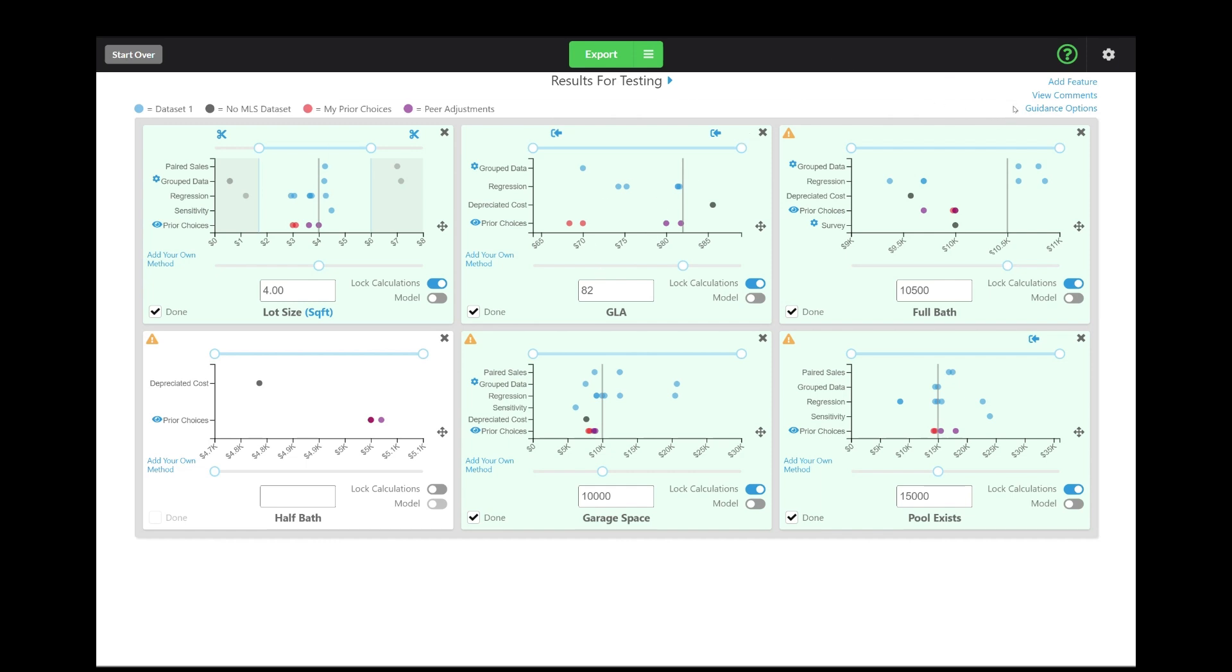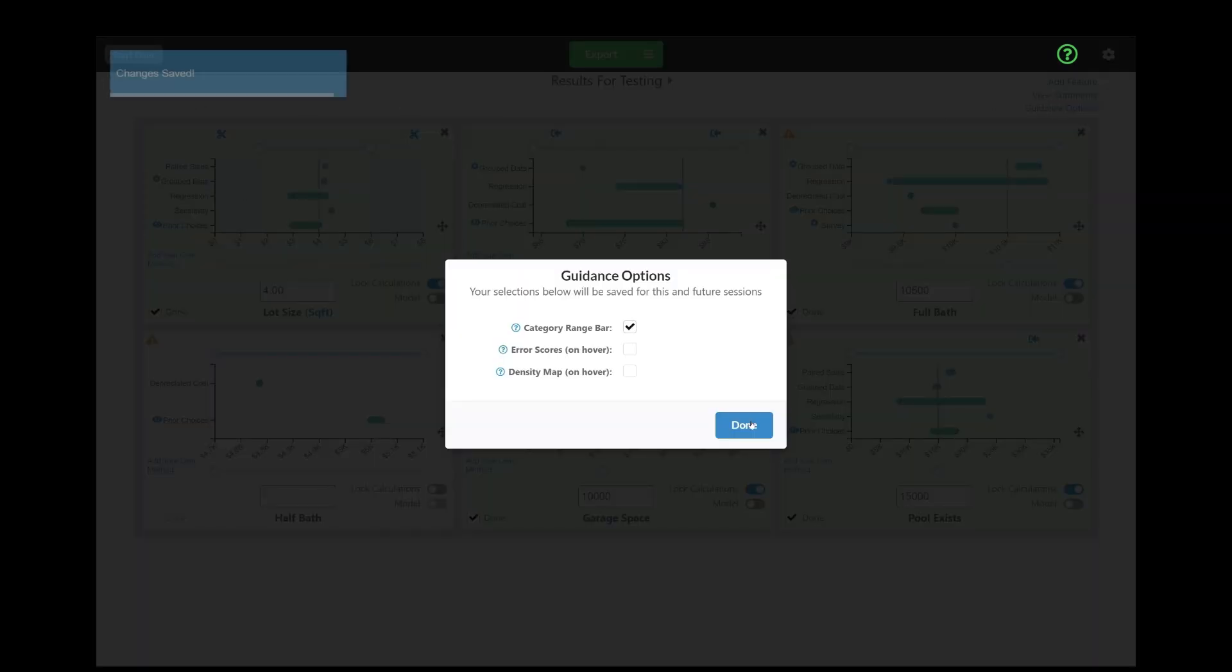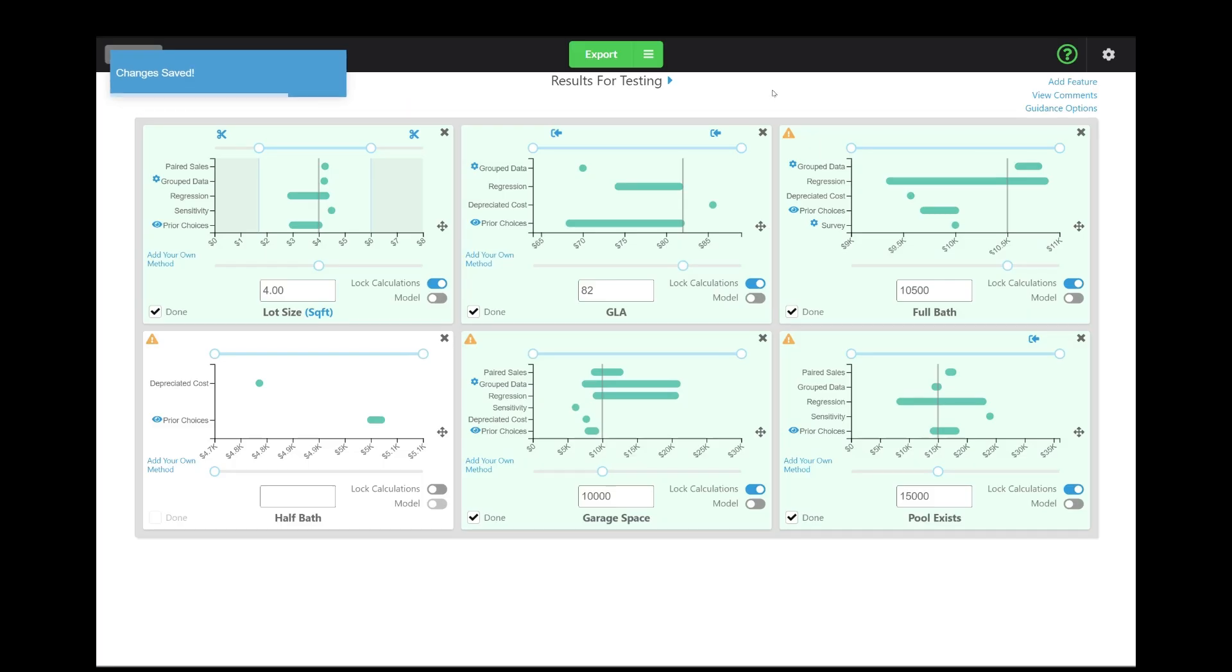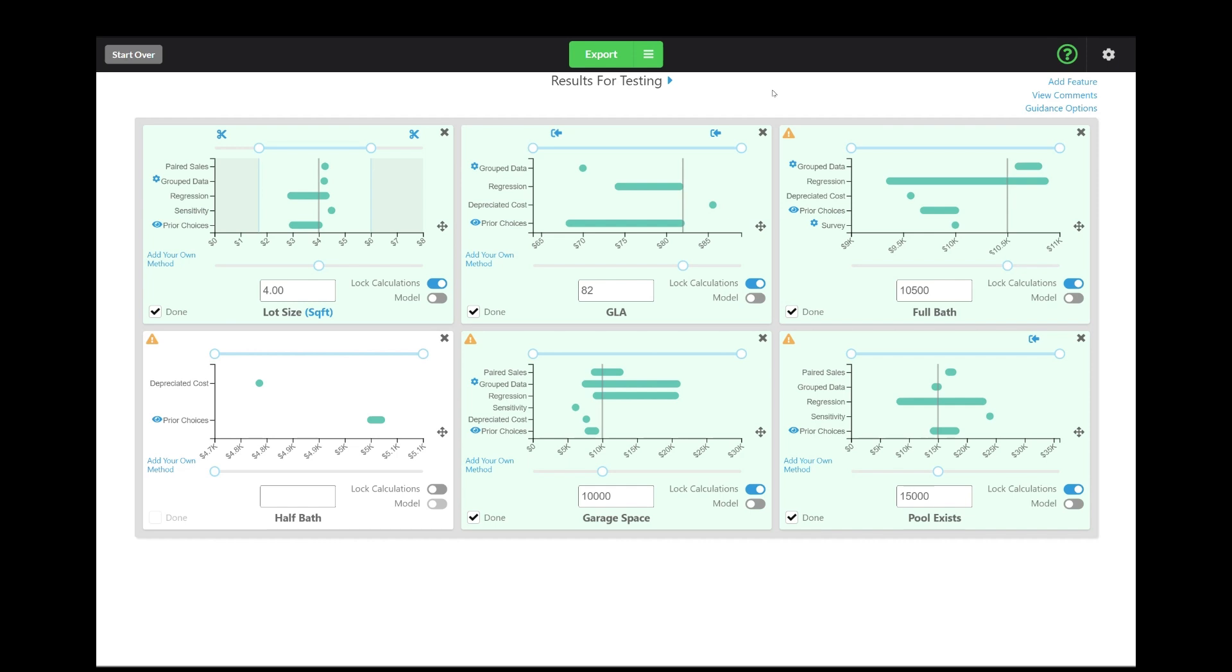So we've added some guidance options. These are going to be turned on by default when we add this feature, and you can easily turn them off by clicking on guidance options. So I'm going to turn on the first one to show you. Basically what we've done is when you first get to this summary screen or the results screen, instead of having dozens or hundreds of dots just sitting there staring at you, maybe making you feel overwhelmed, you just have bars for each category of results. So we have a bar for regression, have a bar for group data, paired sales, and so on.